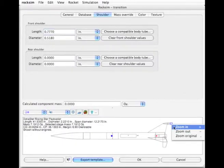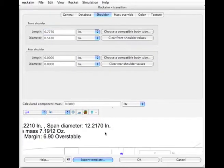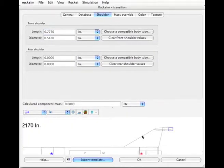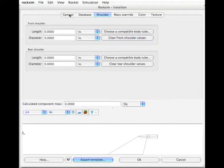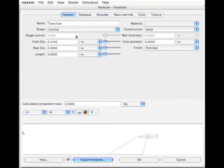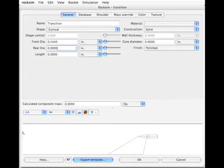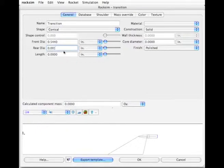And if we zoom in, you can see this. It added the shoulder. And I'm going to clear that shoulder value out. But what that did for me by selecting the tube, it gave me the front diameter. And that's what I was interested in. And the rear diameter, you can't leave it at zero. It's got to be a number. But it can be a very tiny number, a thousandth of an inch.